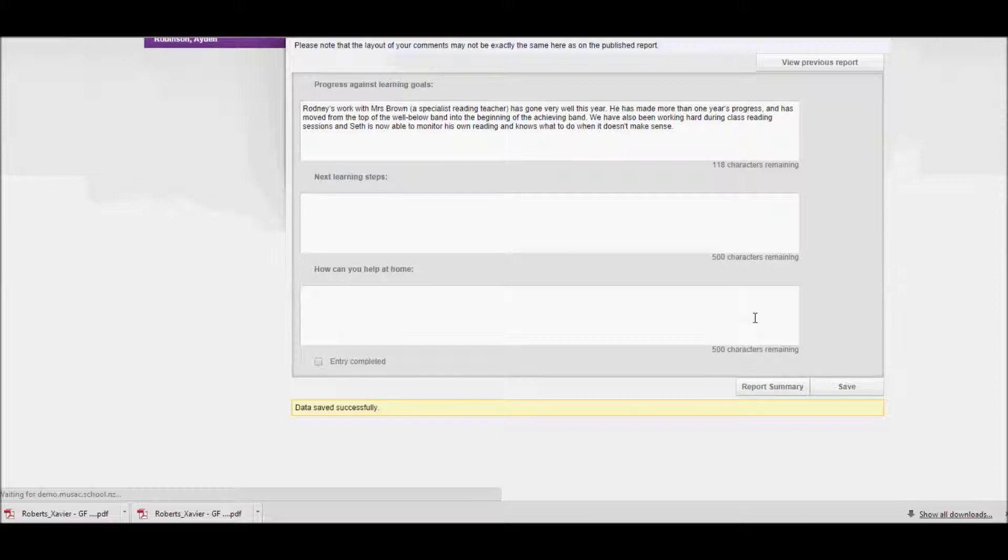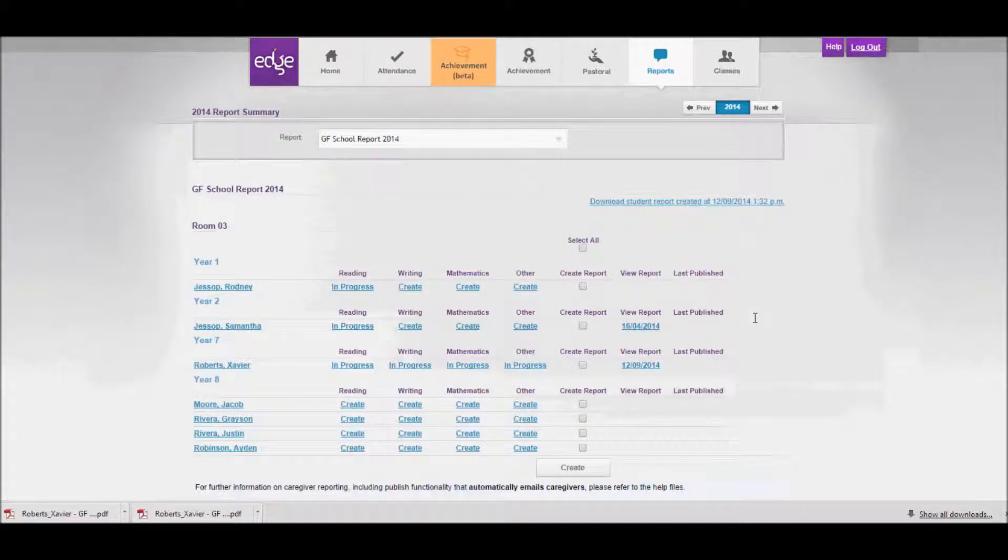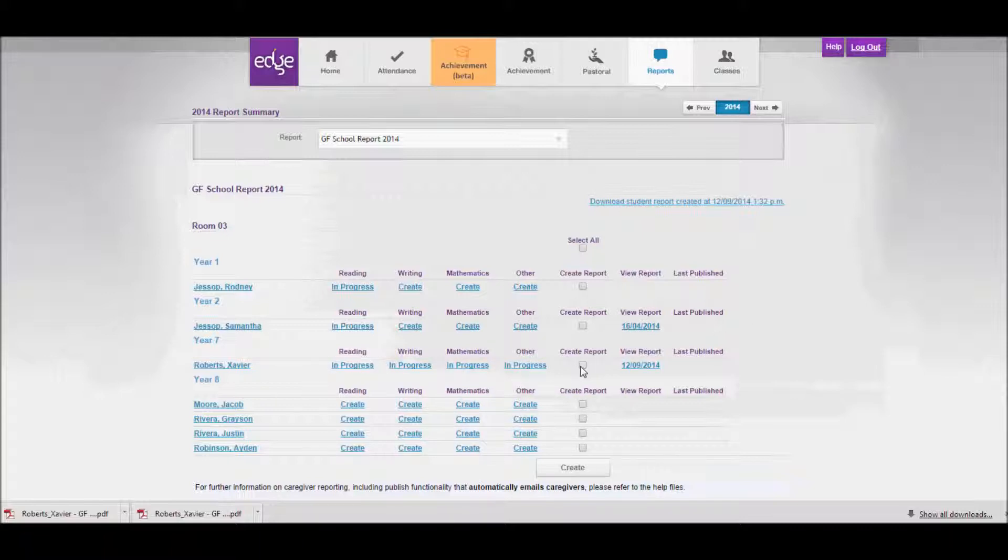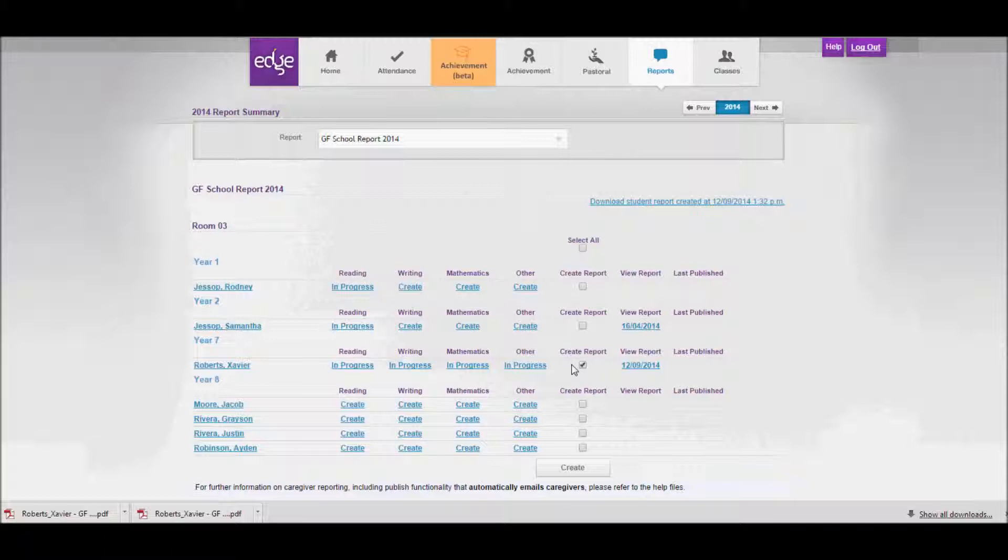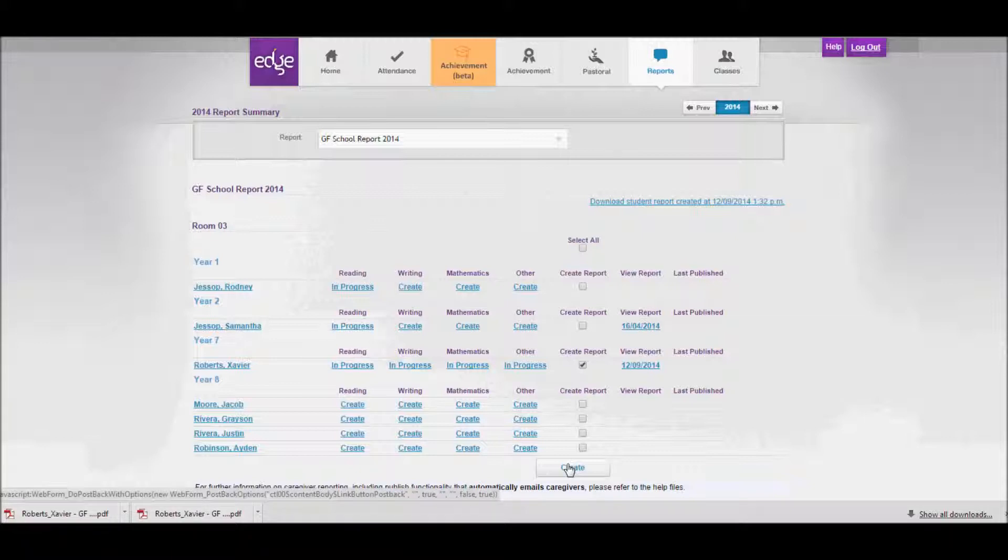When I'm ready to print my report, I can just place a tick in the create report box next to the report I want to create, and then click create down the bottom of the page.